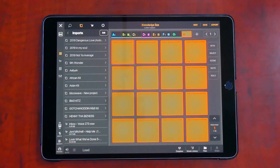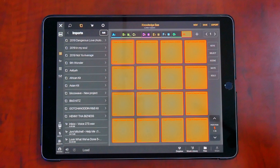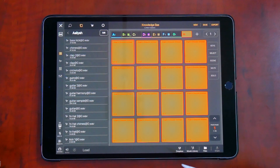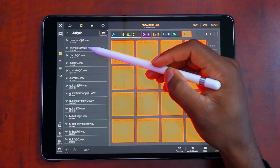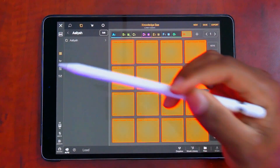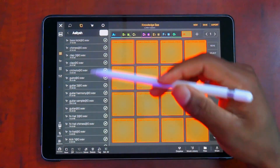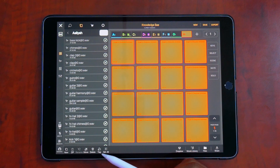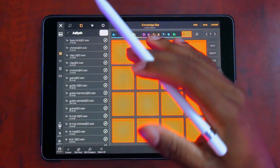Let's go into Imports where we have samples brought in from any external source. I have an Aaliyah kit, and since Timbaland produced all those sounds, I want to edit it so I can search by producer. To do that, go into that particular folder, hit Edit, and select all sounds you associate with that producer. You can tag them into a category or into a pack.